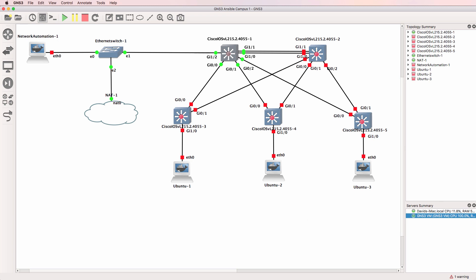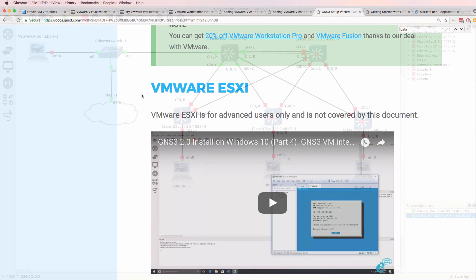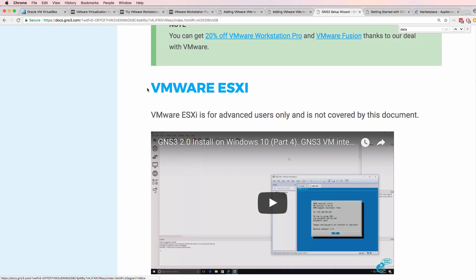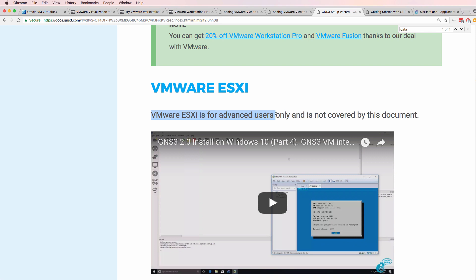This is also true, once again, for a lot of appliances that you find in the GNS3 marketplace. Now you can also use ESXi. That is for advanced users only. So it's recommended that if you're new to GNS3 or new to virtualization technologies, that you don't try and set up GNS3 on VMware ESXi. Rather use VMware Workstation, VMware Player, or VMware Fusion to start out.